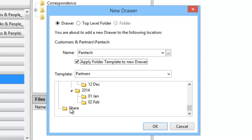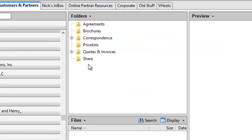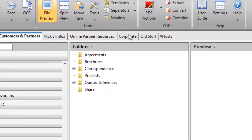We also have a shared folder that we can set up if we're going to use the web file share product for sharing documents across the internet with our vendors or partners. I go ahead and hit OK, and it's automatically added to the network.